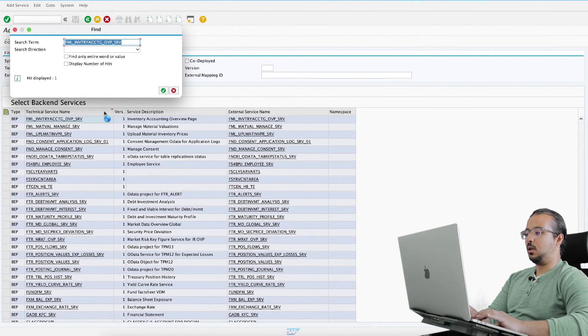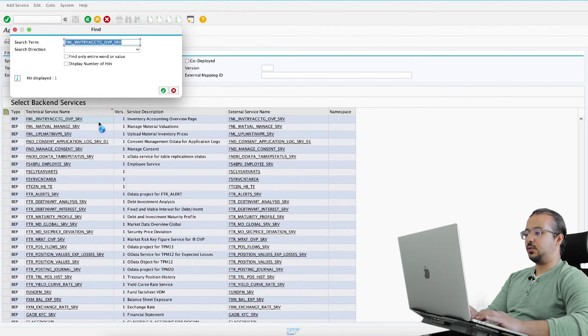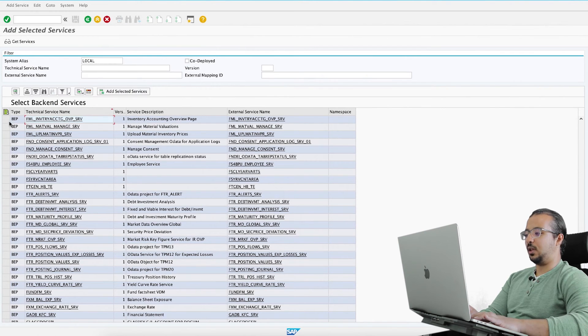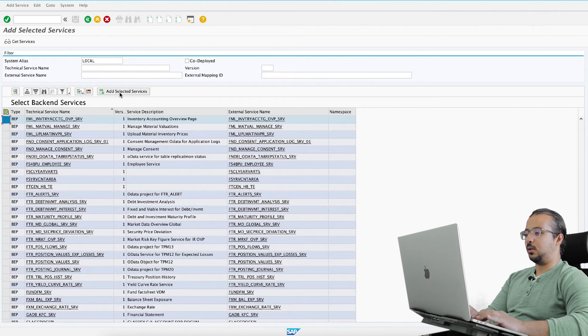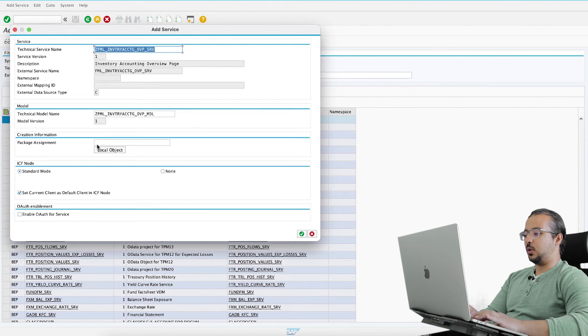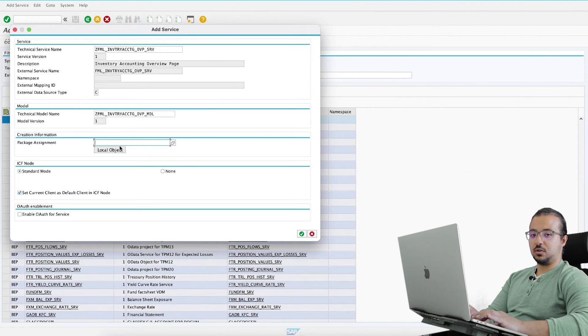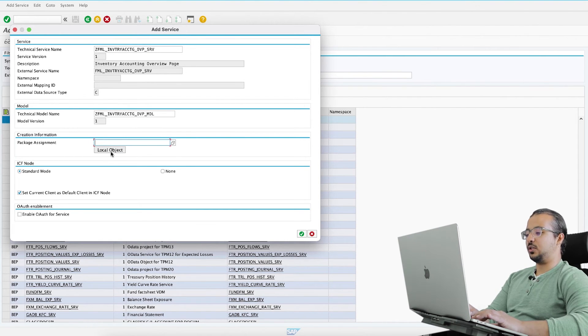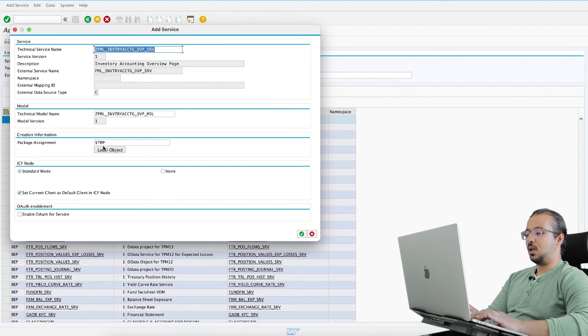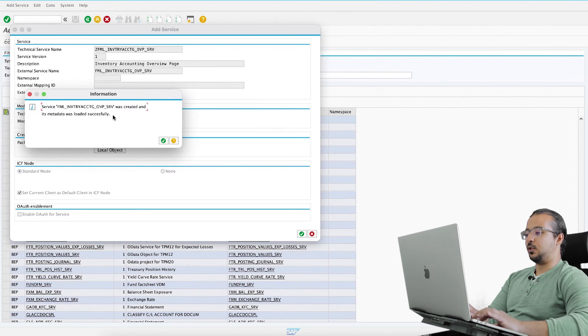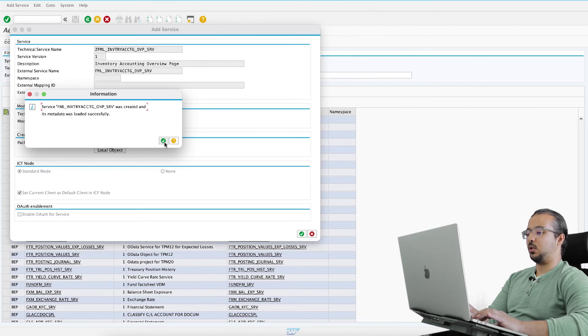Here is our service. All you need to do is select and click on 'add selected services'. Now in the package assignment, you can either insert a package if you know what this is, or just click on 'local object' and then save. Service was created and its metadata was loaded successfully.